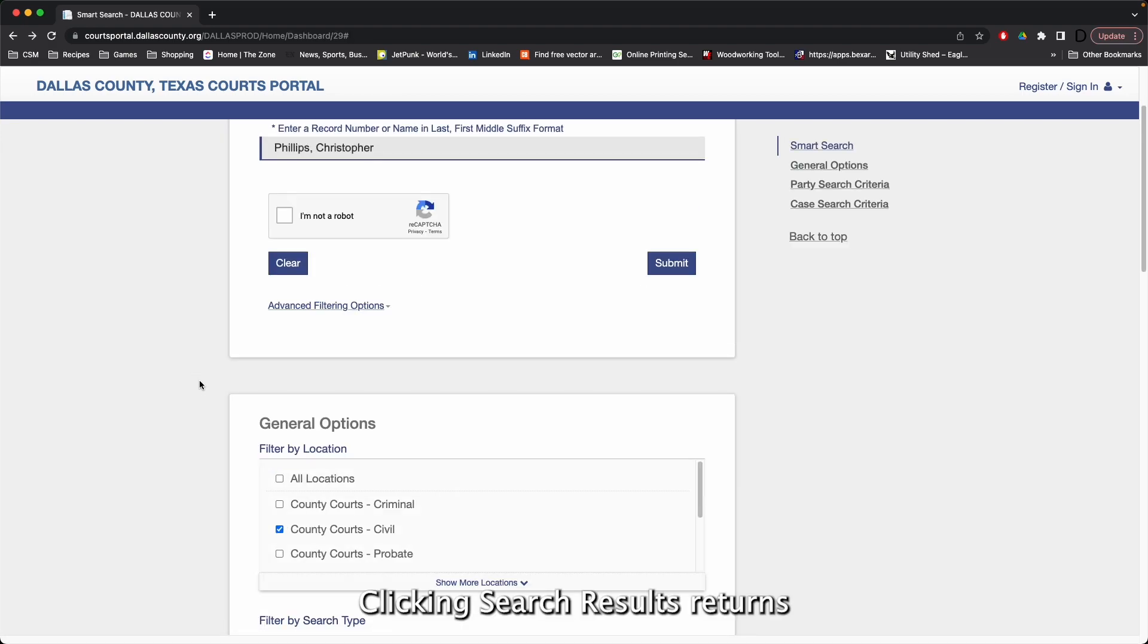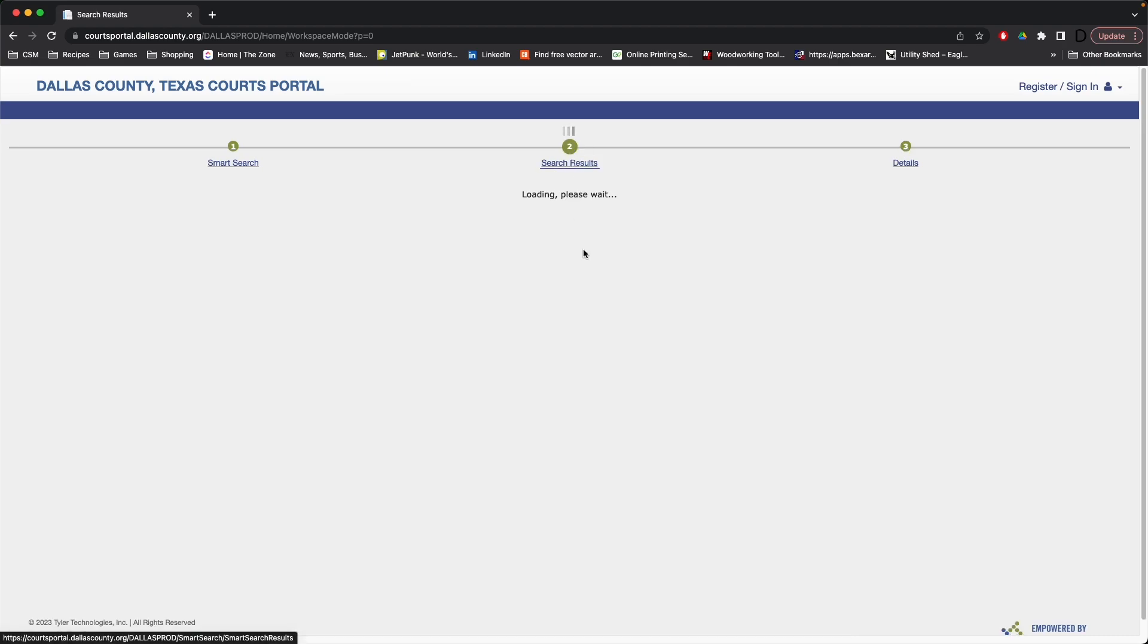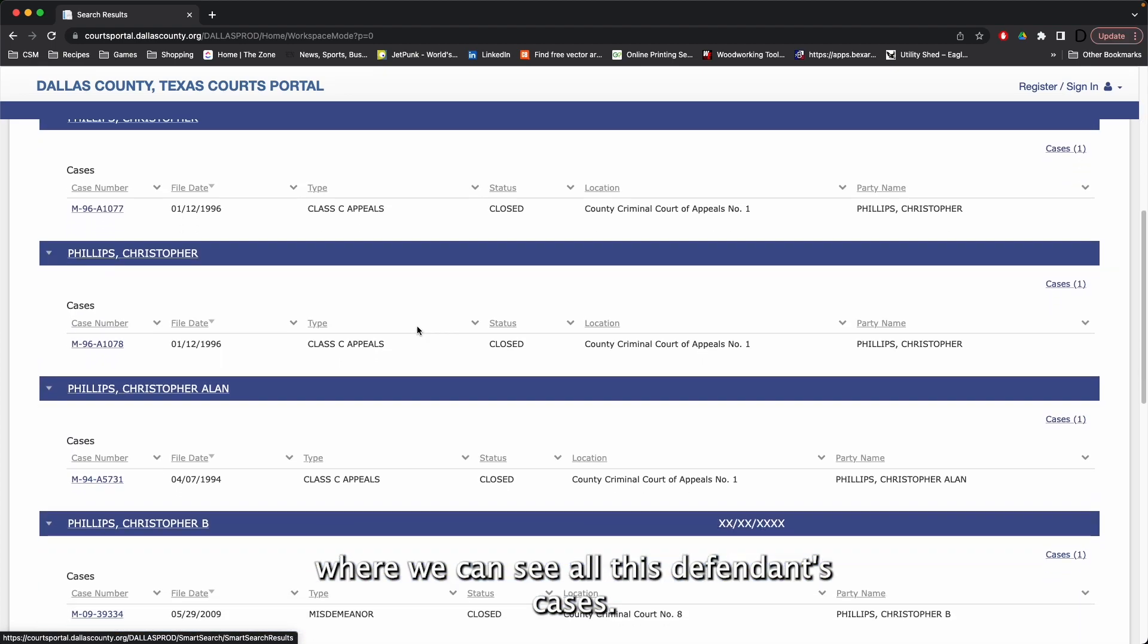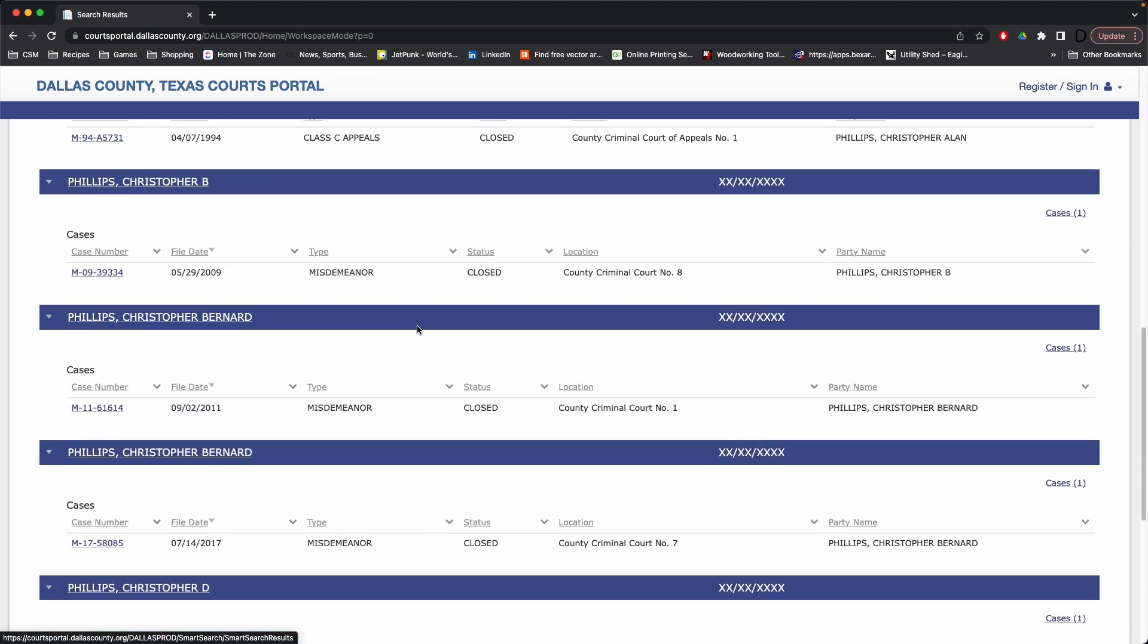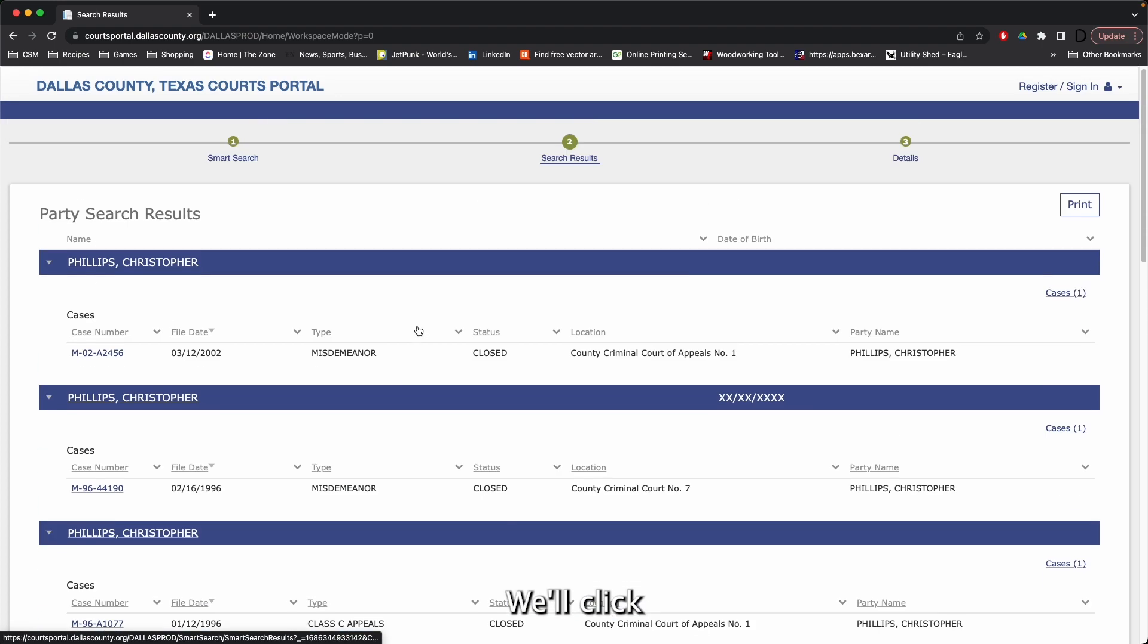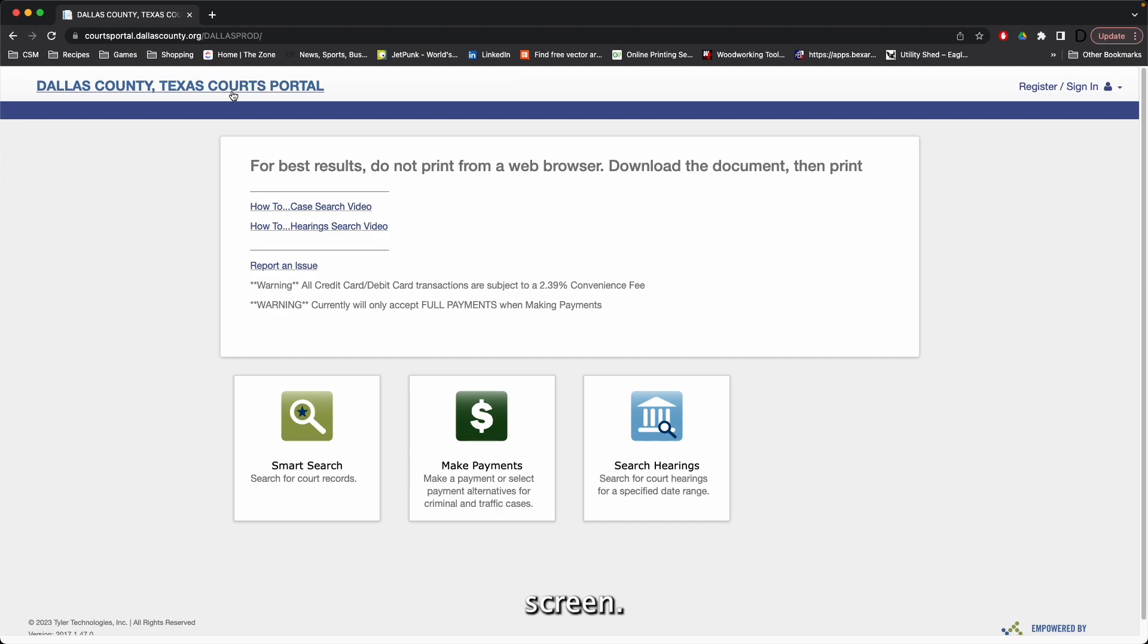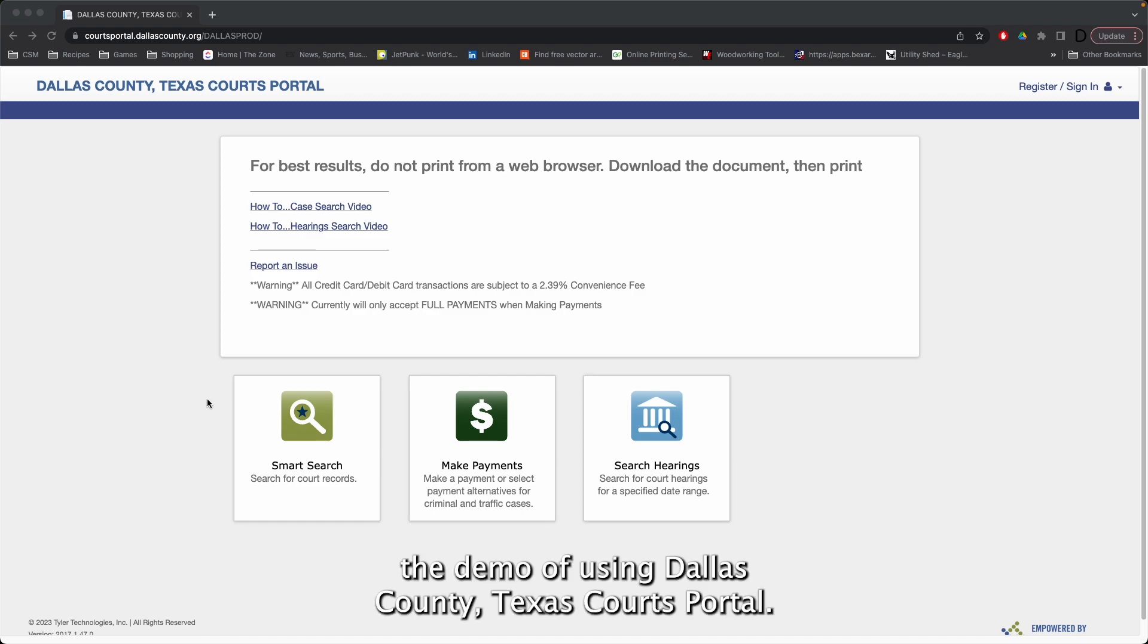Clicking Search Results returns us to the results screen. Where we can see all this defendant's cases. We'll click the Dallas County Texas Court Portal button again to get back to the home screen. This concludes the demo of using Dallas County Texas Court's Portal.